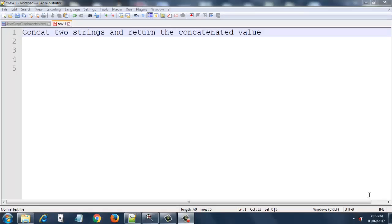Welcome back. In this session we are going to see how to concatenate two strings and return the concatenated value, and then examine that concatenated value in the console. Remember in the last session on functions I told you that we can return a value from a function.